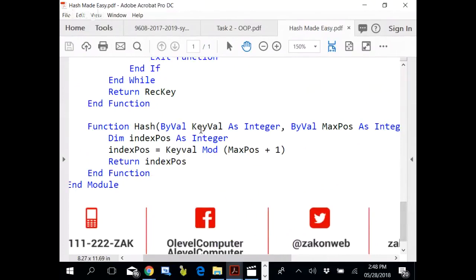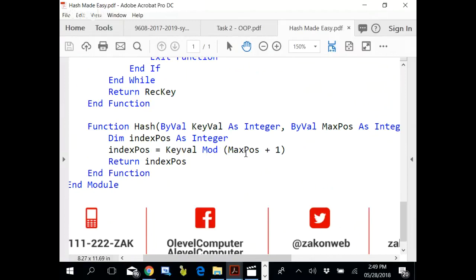The key value is then modded with maximum position plus one.